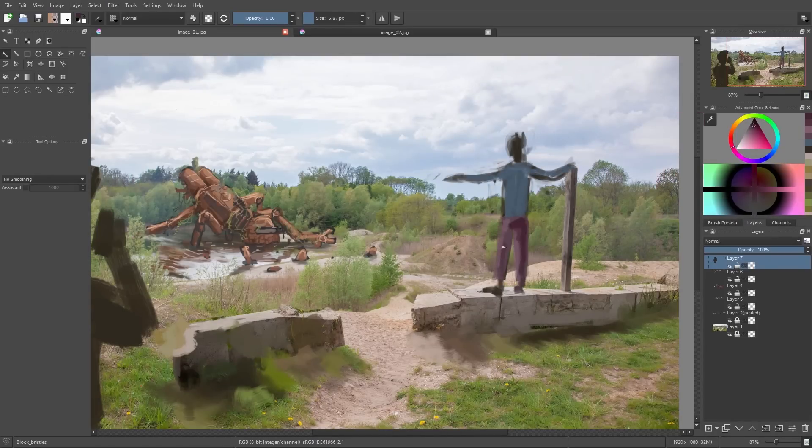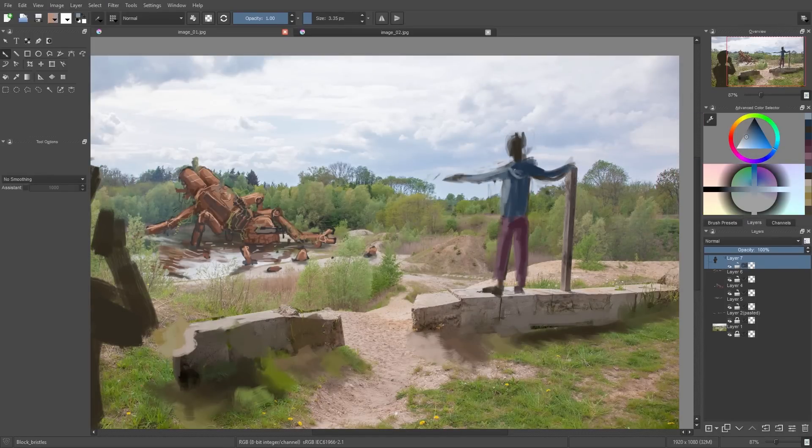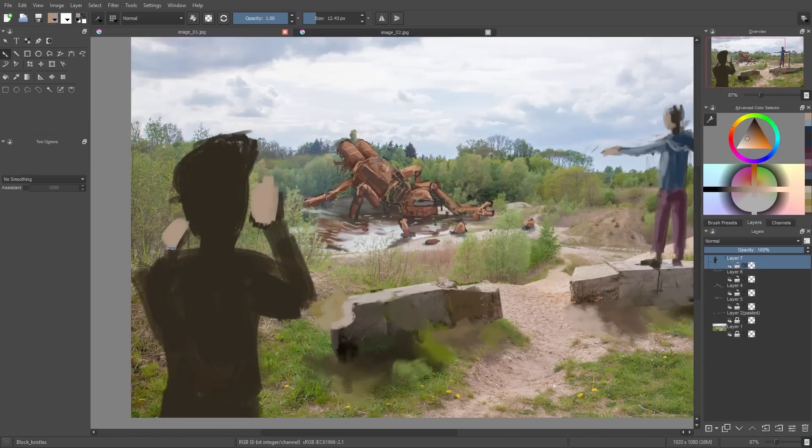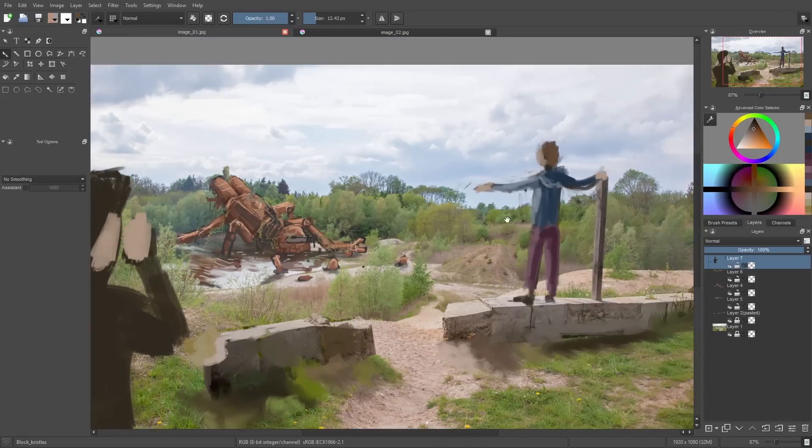The person in the background points at the robot he just discovered, and the person in the foreground is like, oh wow, I can't believe this great-looking robot thing back there. Never saw something like that.